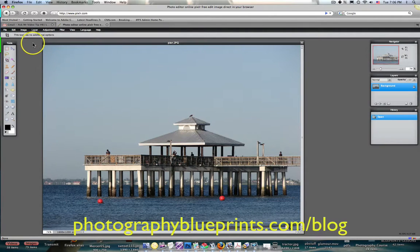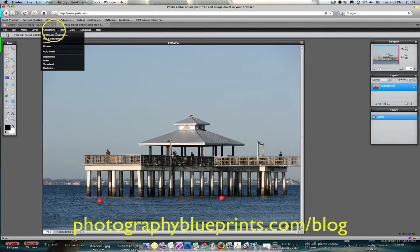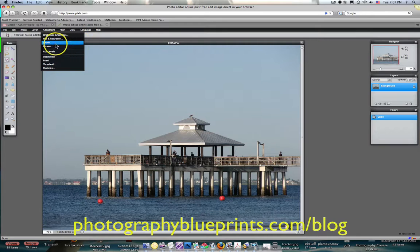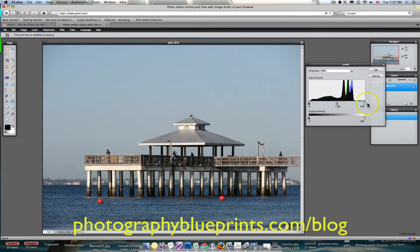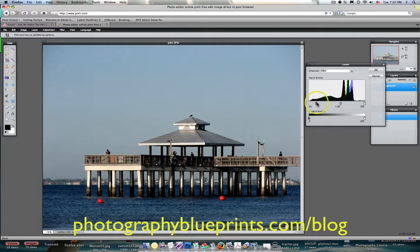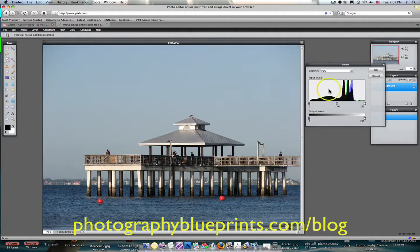Over here you can adjust the brightness and contrast, hue saturation, and levels. So if you go to levels here, you can see this lightens everything up, and going this way darkens everything down. That's very similar, if not exactly the same as it is in Photoshop.